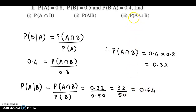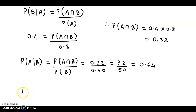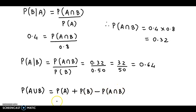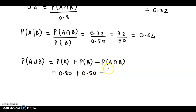And finally, we have been asked for probability of A union B. This can be obtained with the help of the addition theorem. We know that probability of A union B equals probability of A plus probability of B minus probability of A intersection B. Probability of A is 0.80, probability of B is 0.50, and probability of A intersection B is 0.32.